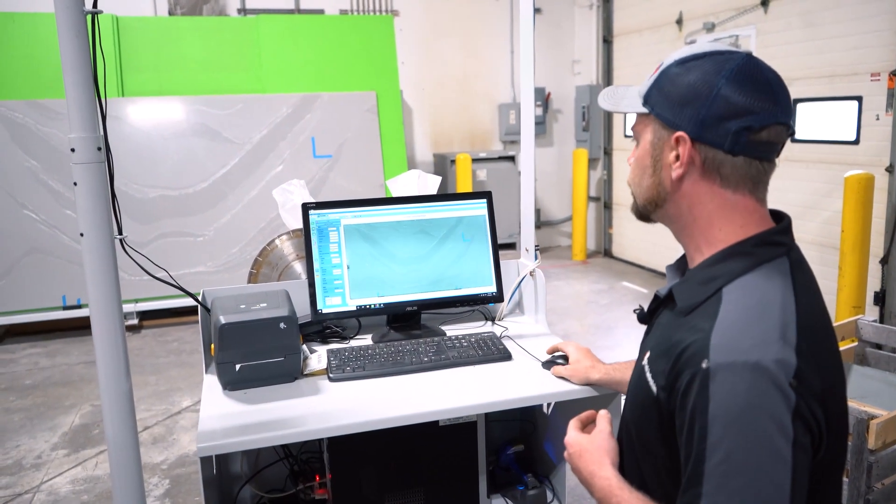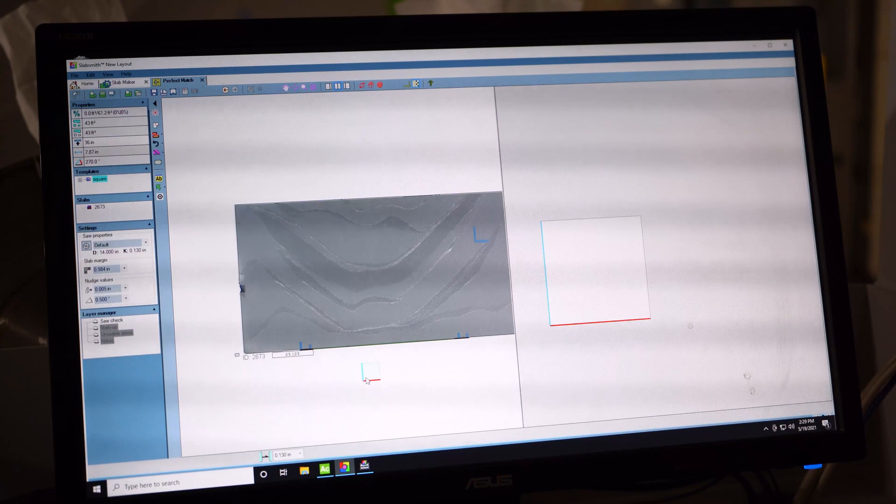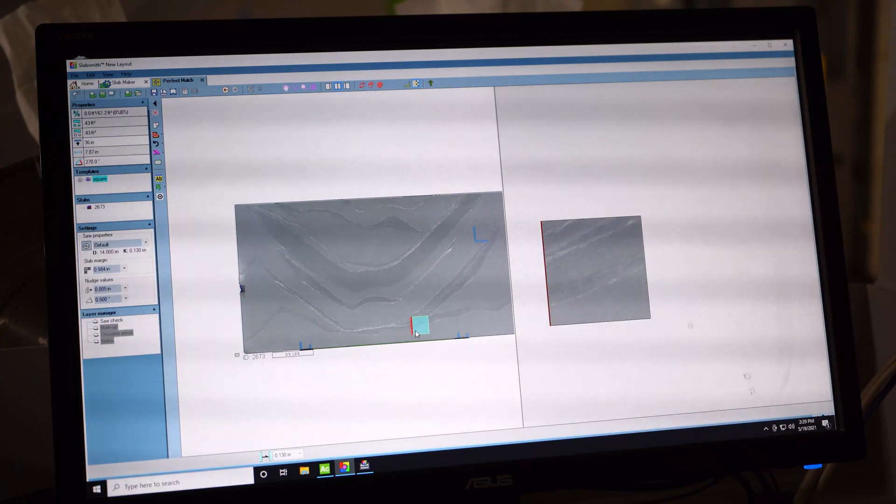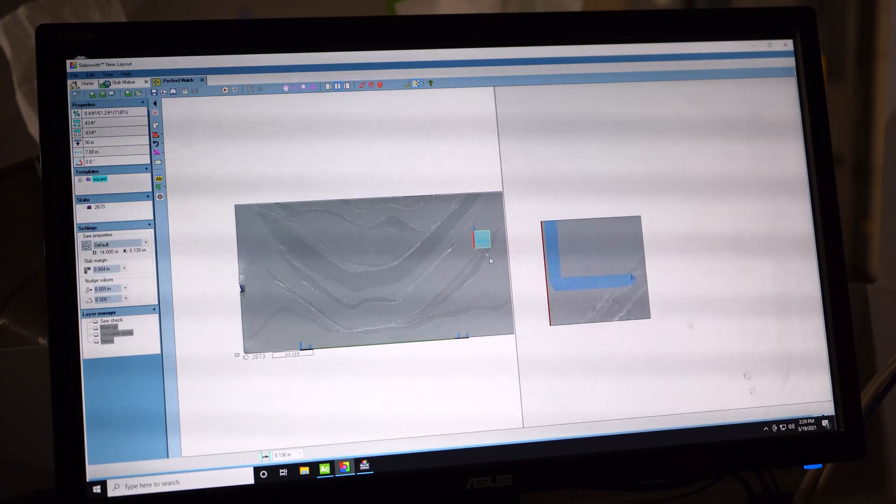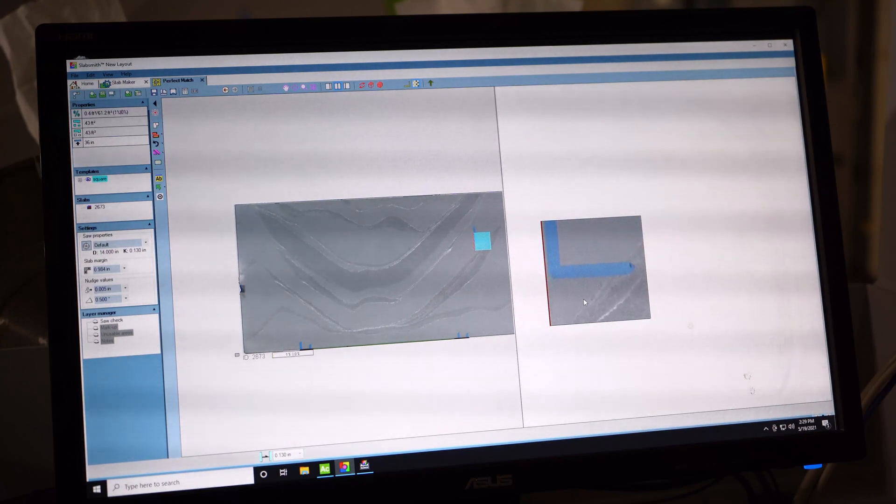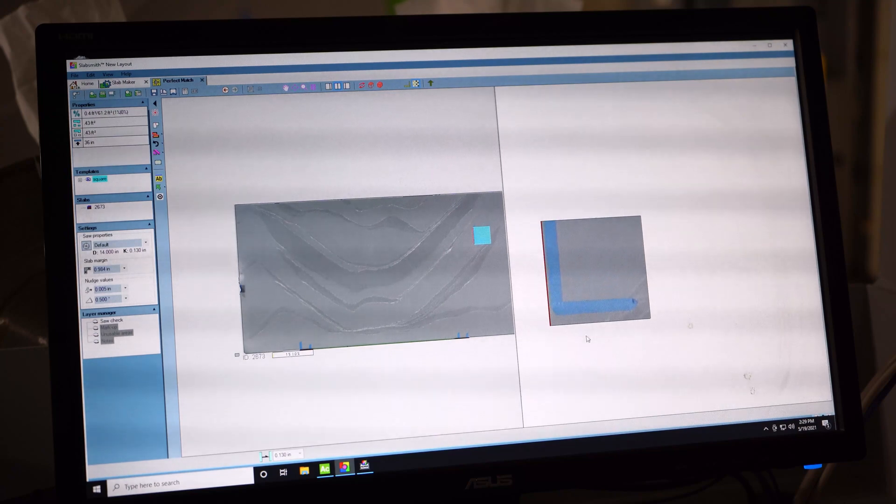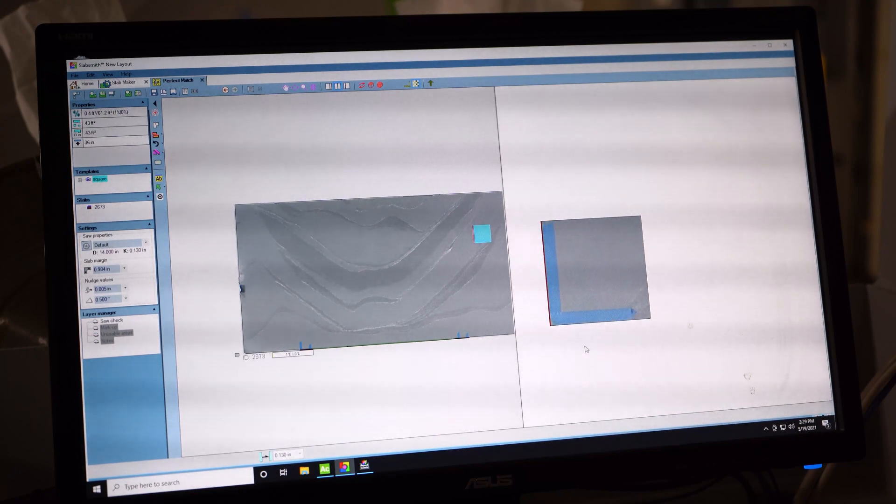And what I do is we're going to take our square in perfect match, and on our slab we have that blue tape. And I'm just going to move it so I can make two saw cuts along that blue tape.